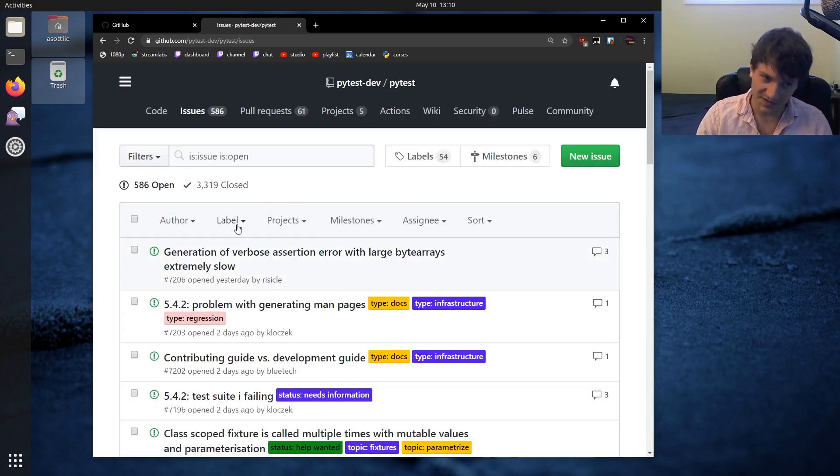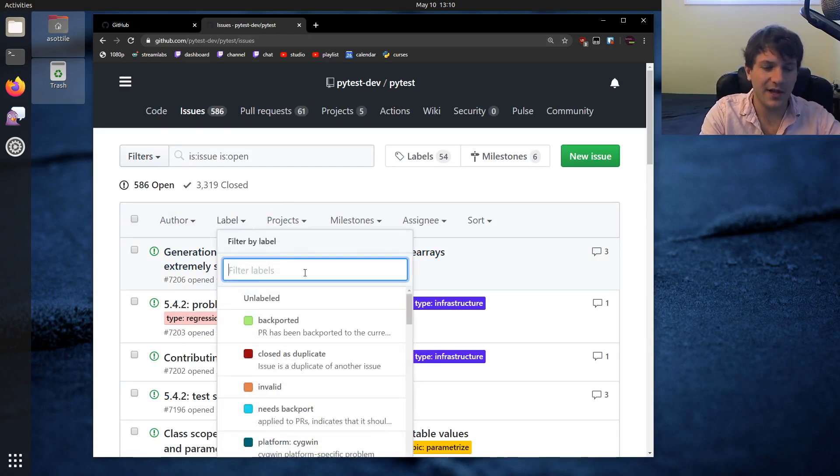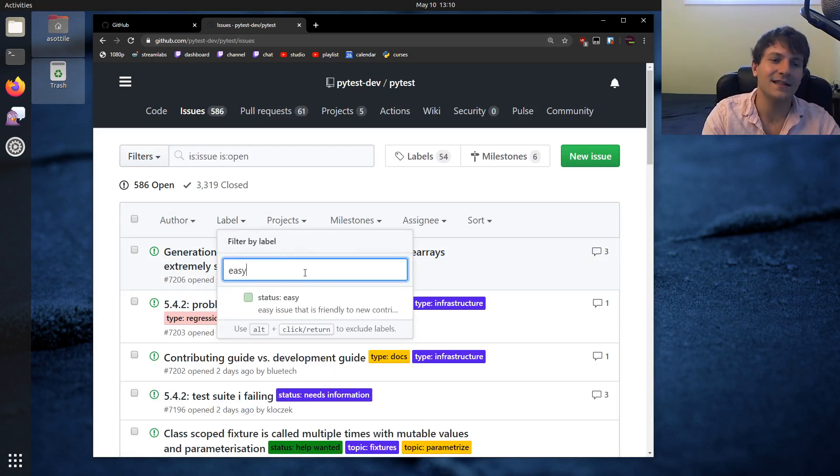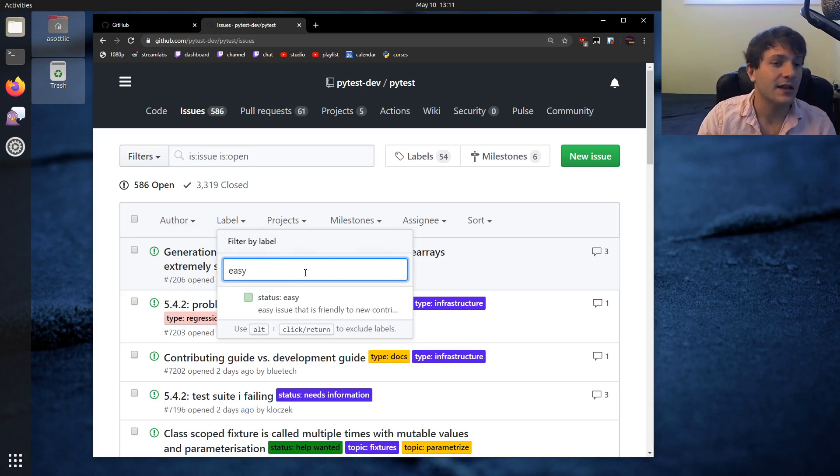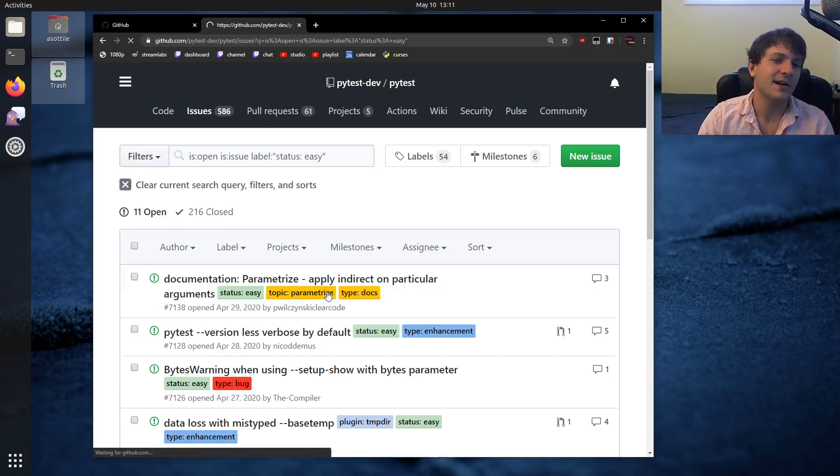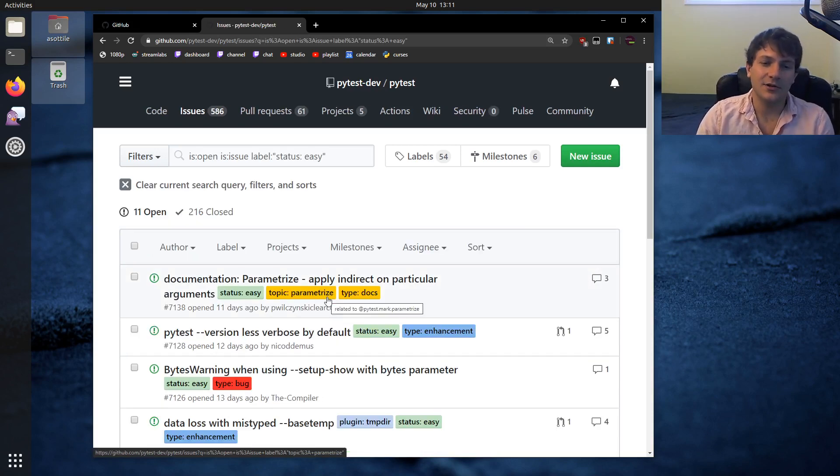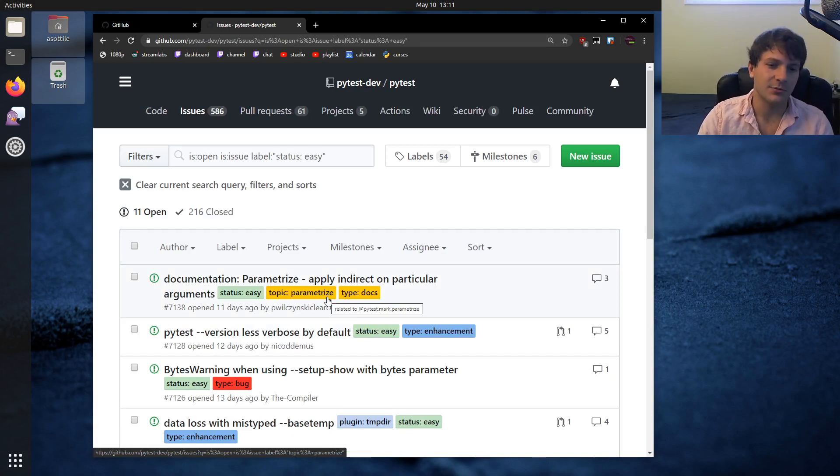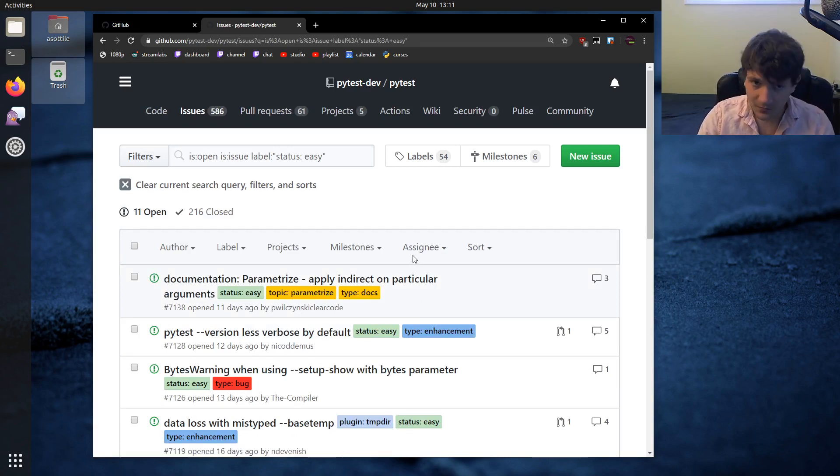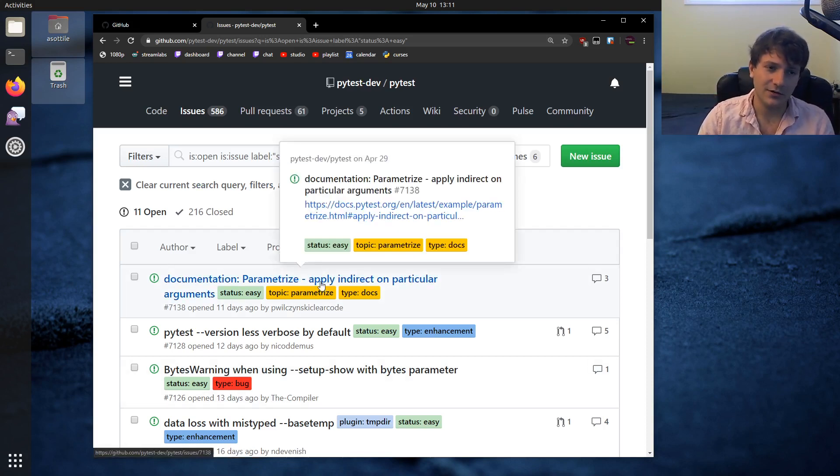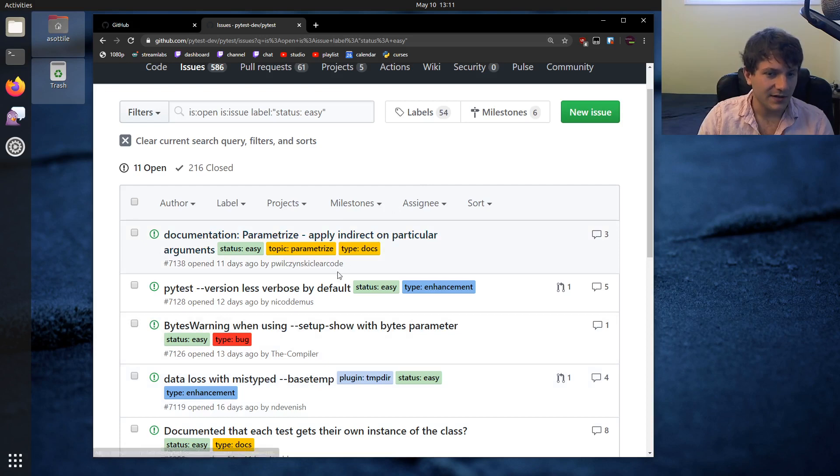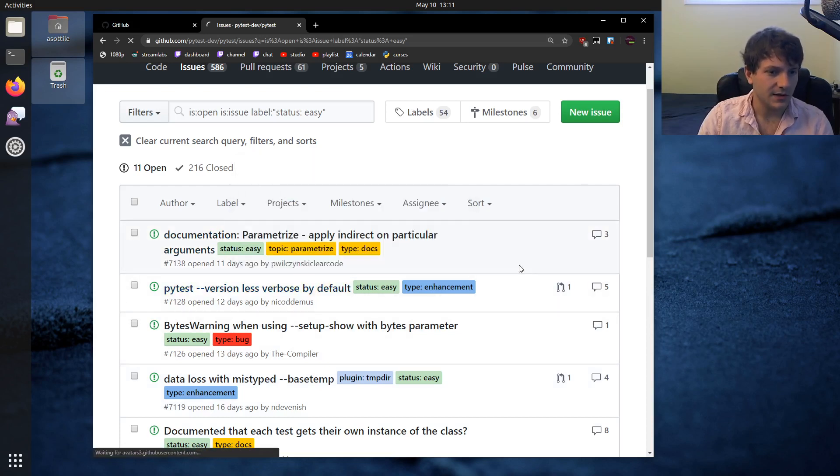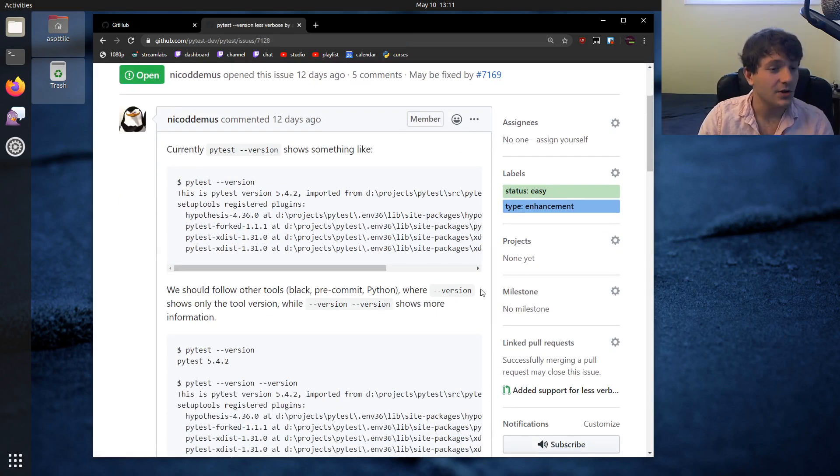Most projects will label those issues, and some of them will have an easy label or a first-time contributor label or something like that. For example, pytest uses status easy. This is how you could pick up a thing that's easy and build it to completion. What I would suggest is go to an issue tracker like that, find some bug that has something to work on. Here's an example issue.